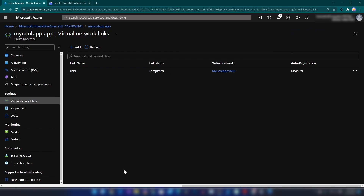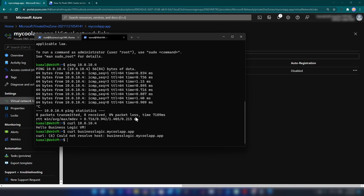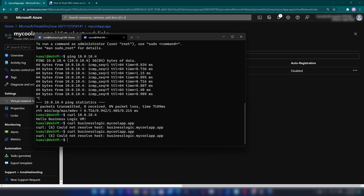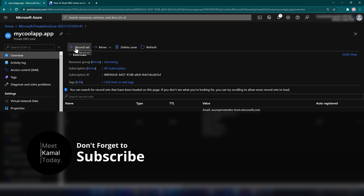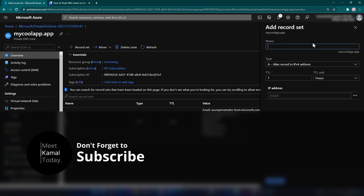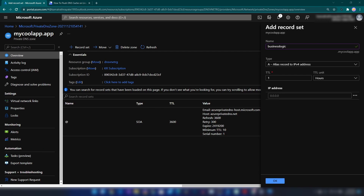The link has been created. Let me go to the virtual machine and try to access it via domain name — still can't access it because we haven't created the DNS records yet. I'll go to the overview and create a record set. I'm going to call it 'business logic' so it's accessible as 'business logic dot my cool app dot app', and this will be an A record.